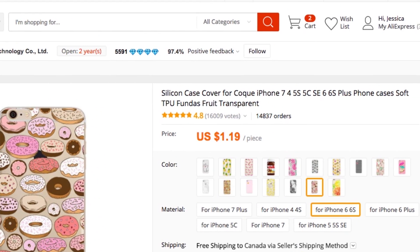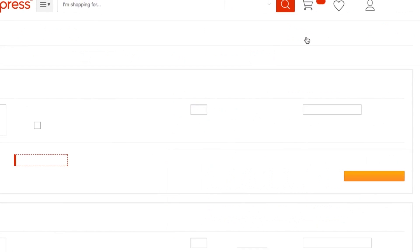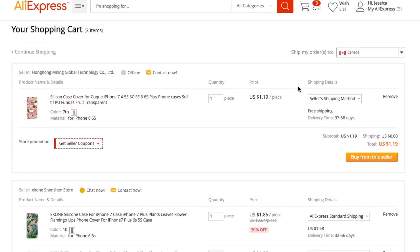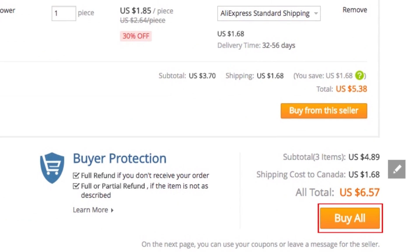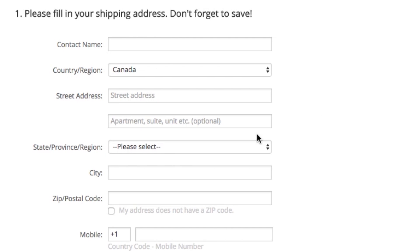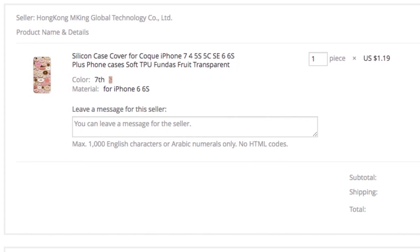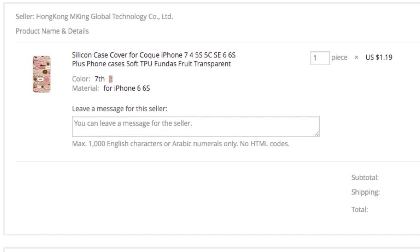When you're done adding items to your cart, click on your cart in the top right to open it. Make sure you've added everything correctly, then click Buy All. On the next page, you'll be asked for your shipping information. Enter your shipping information or select a saved address from your account if you've saved it from a previous order. Review your order to make sure you've selected the correct color, size, and quantity of each item.